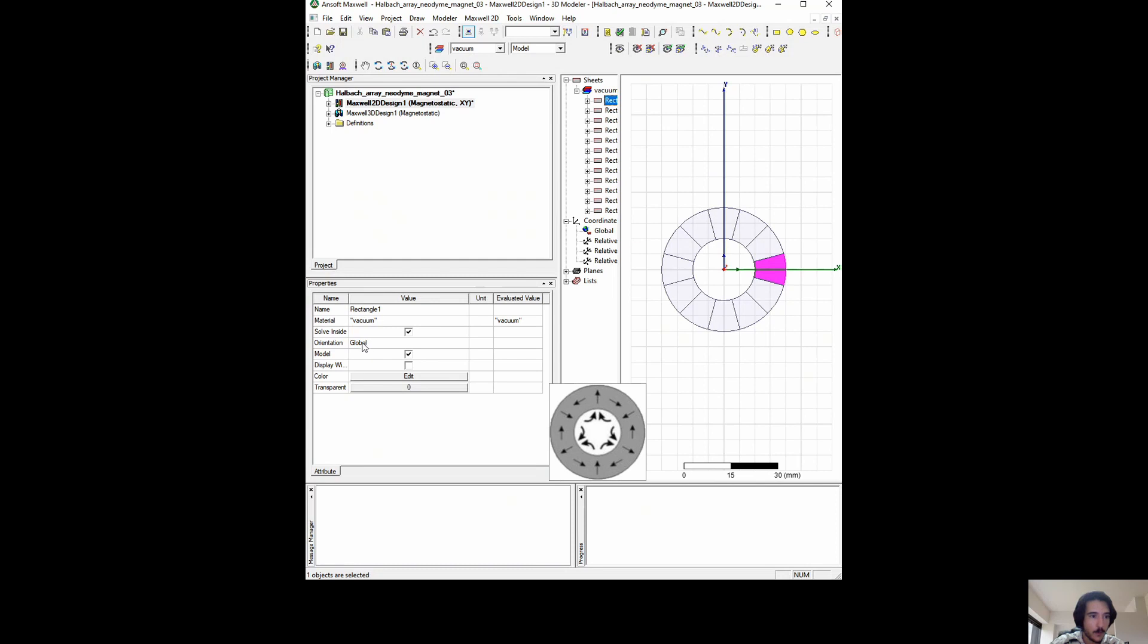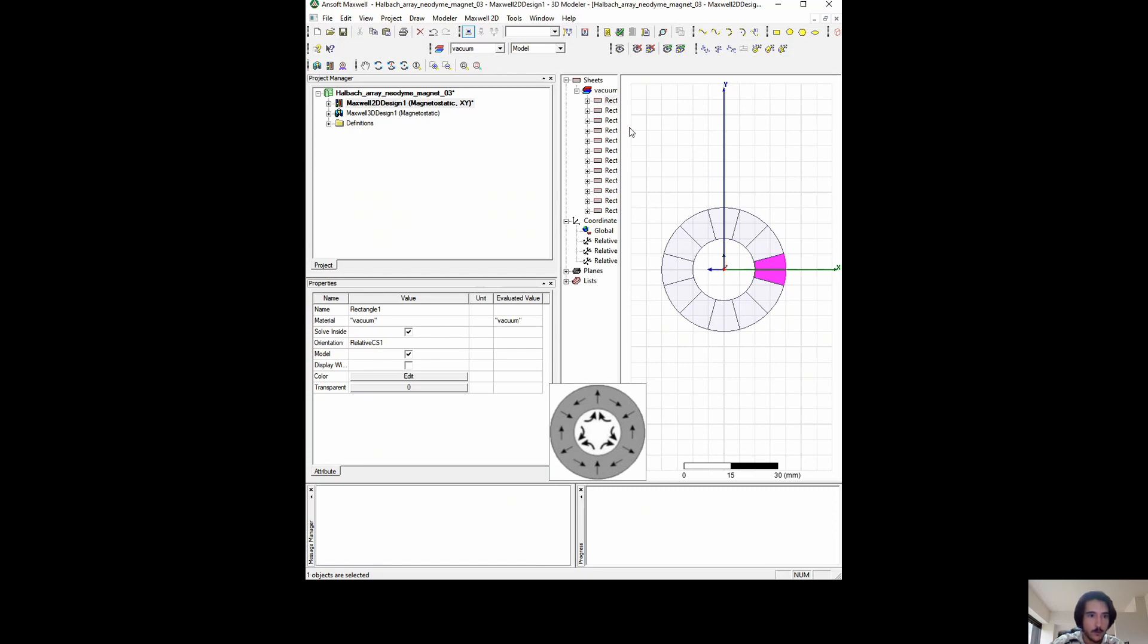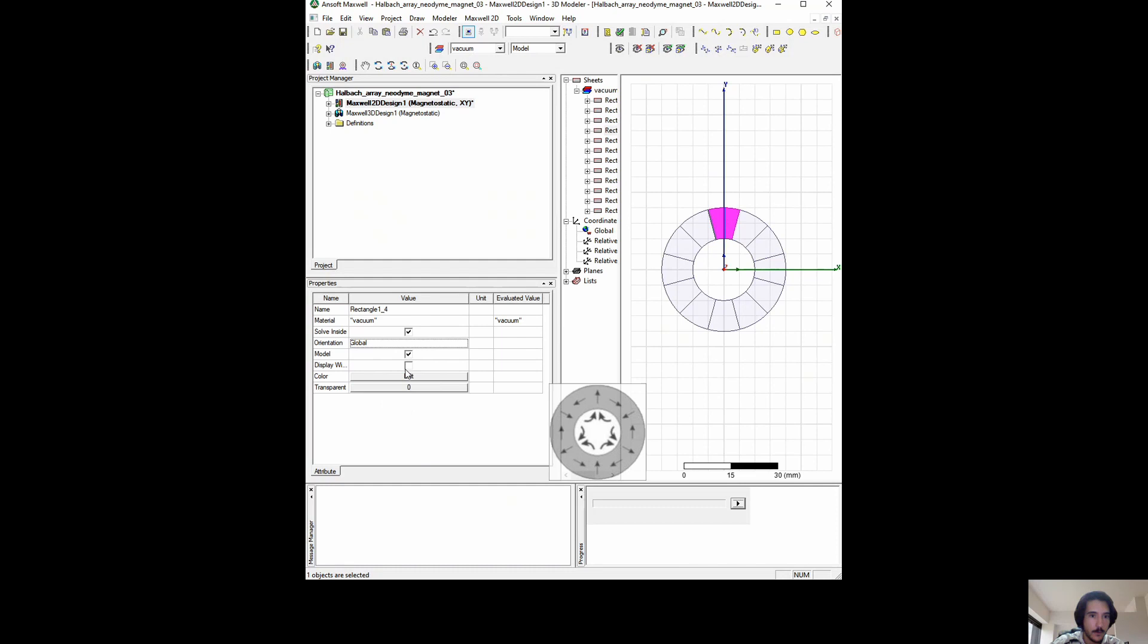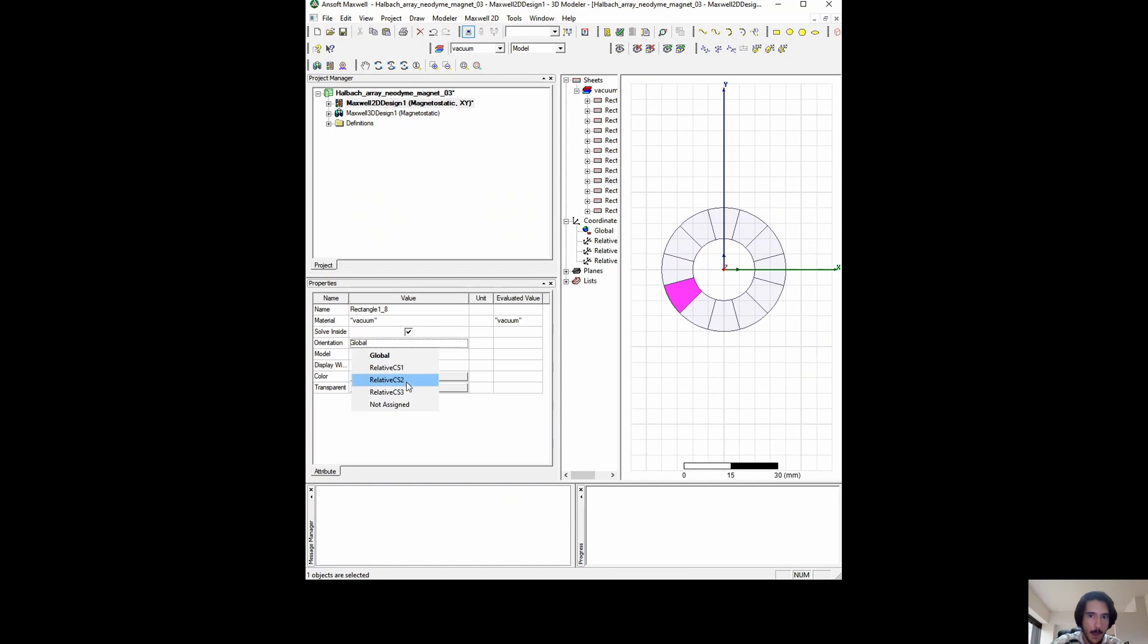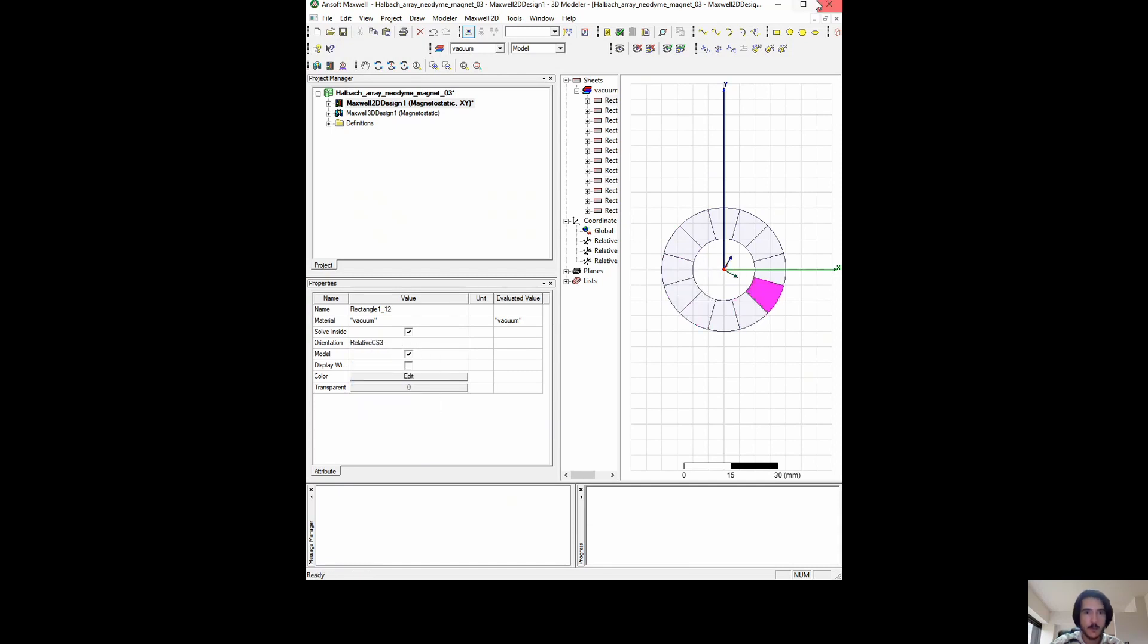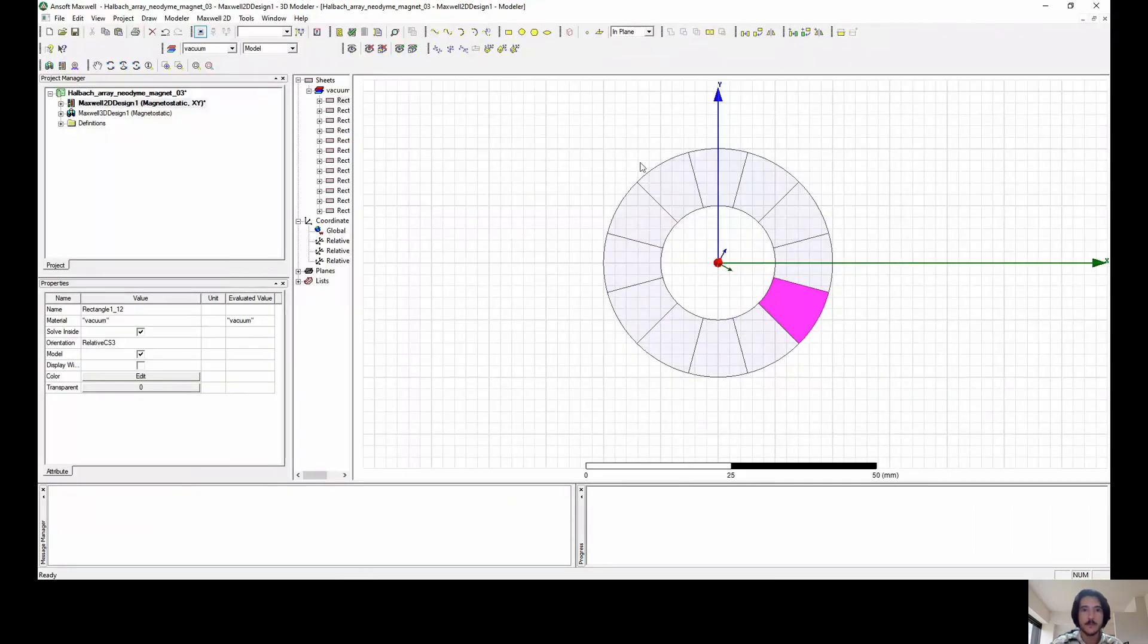For the first one, we show orientation. You see the center reference changed. That's very good. And now I'm going to do the same with all the other ones.